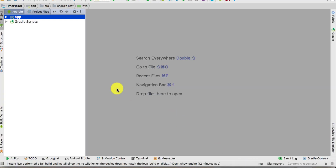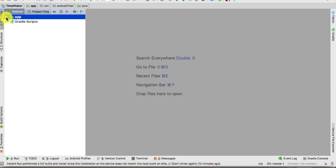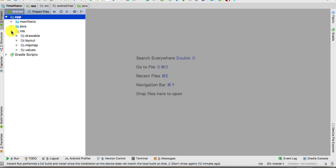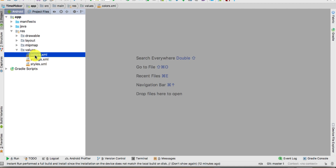The first thing is you need to open up Android Studio, and then what we're going to do is change the colors of the app. To do that you go to the app, then Resources, then Values, and then the colors.xml file — double click on that.